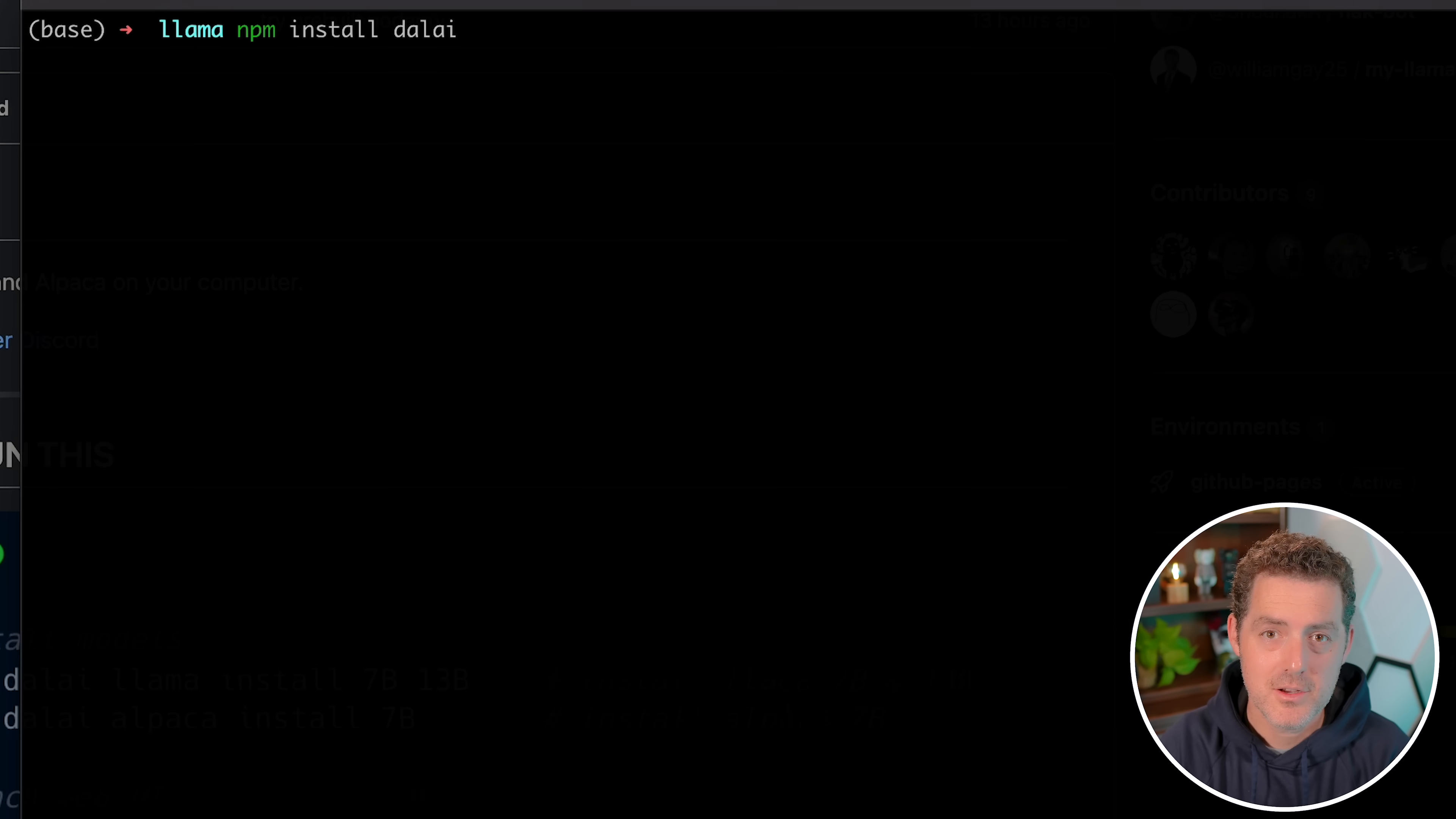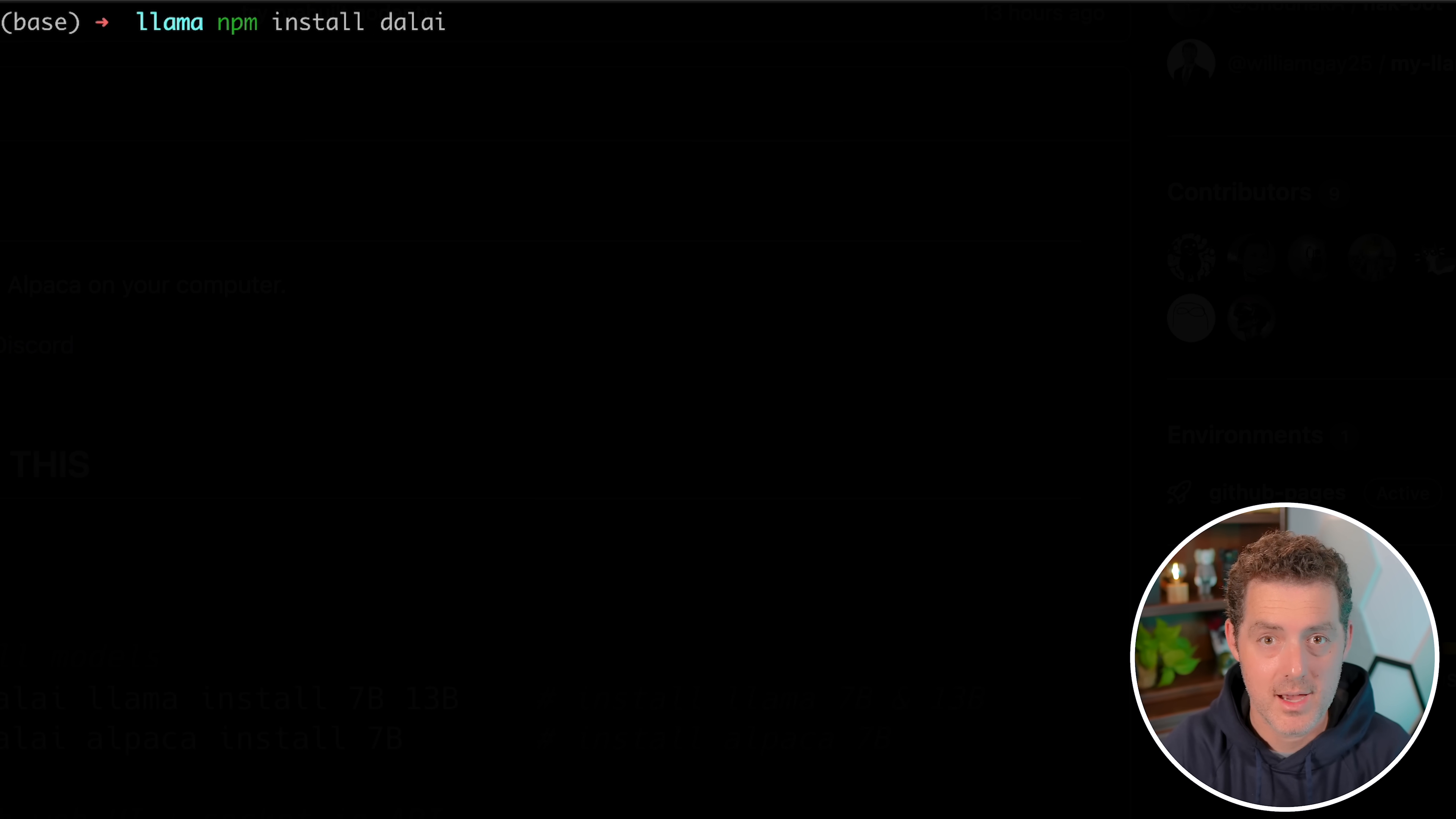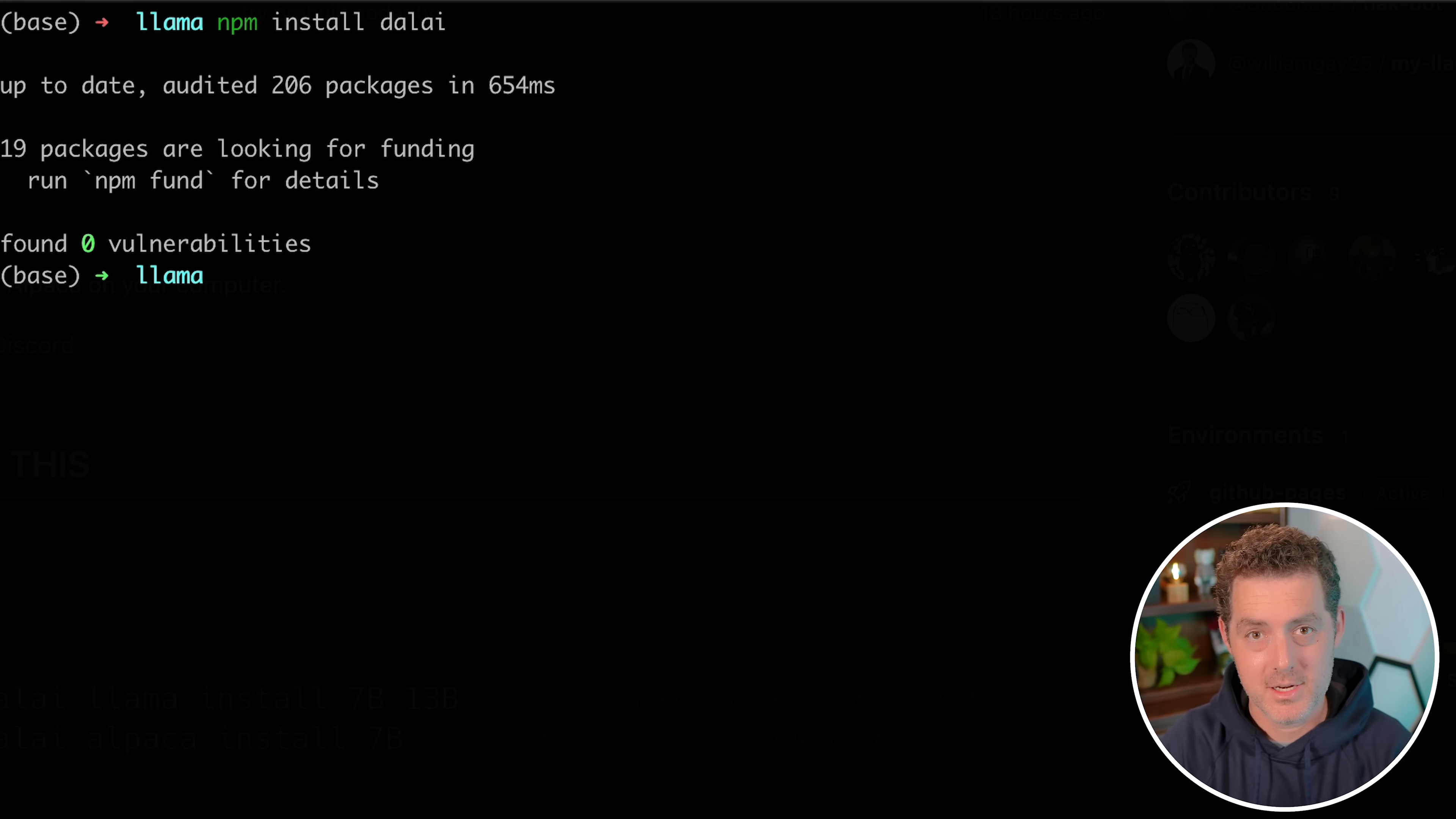The first thing you're going to do after you have Node 18 or above installed is install Dolly. The way you do that is with this command: npm install Dolly. I already have it, but you're going to see it install.